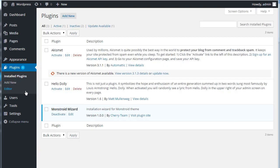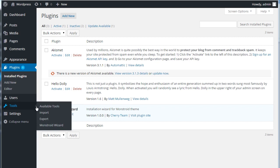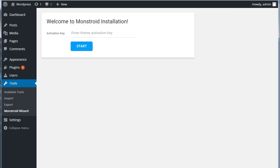Activate the Monstroid Wizard plugin. Go to Tools, then Monstroid Wizard. Enter the activation key in order to start the theme installation process.